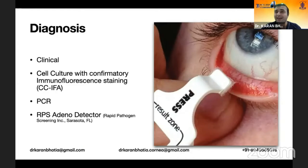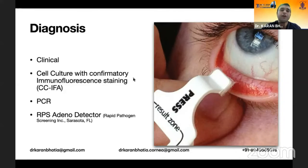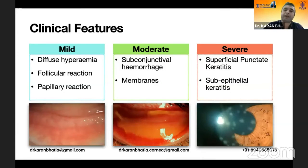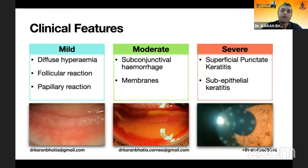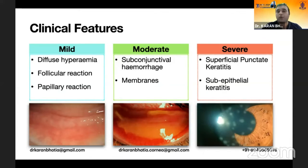Diagnosis is mainly clinical, though PCR is confirmatory. Clinical features can be categorized into mild, moderate, and severe. Mild forms show diffuse conjunctival congestion with follicular reaction and a possible papillary response. Moderate forms include subconjunctival or petechial hemorrhages along with the presence of membranes. Severe forms involve superficial punctate keratitis and the subepithelial keratitis or infiltrates phase.